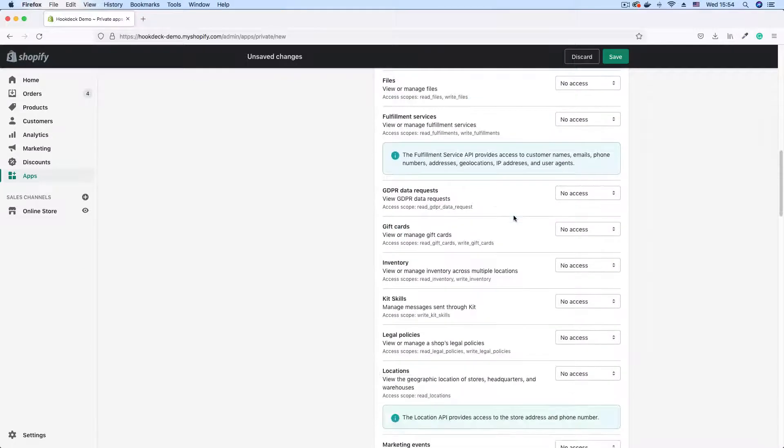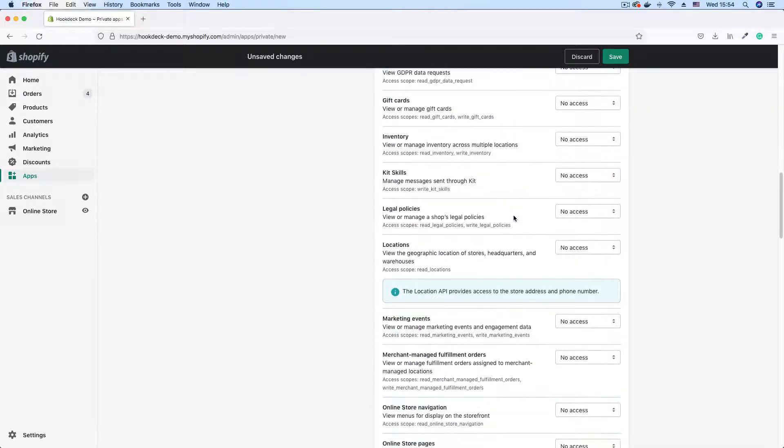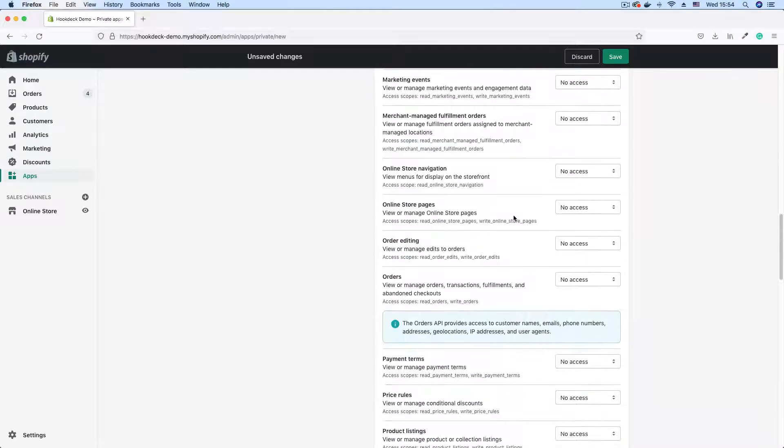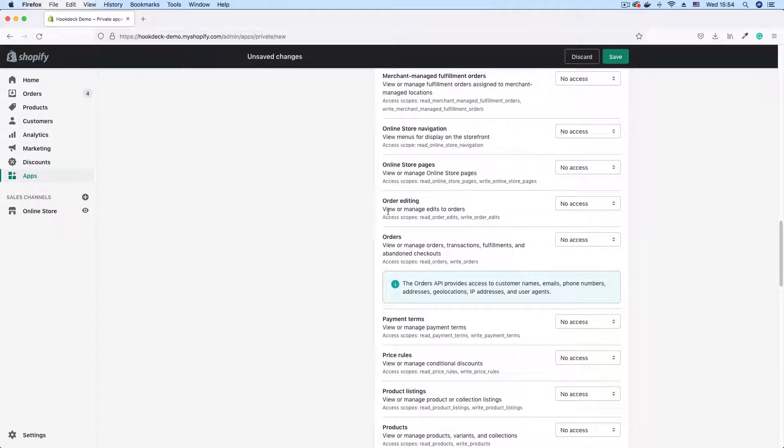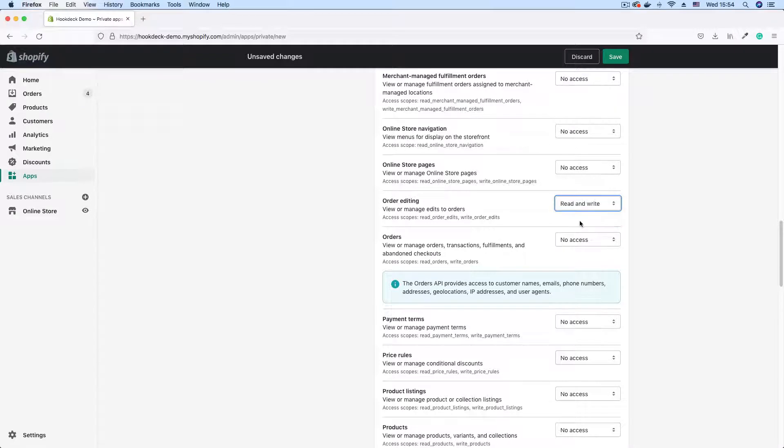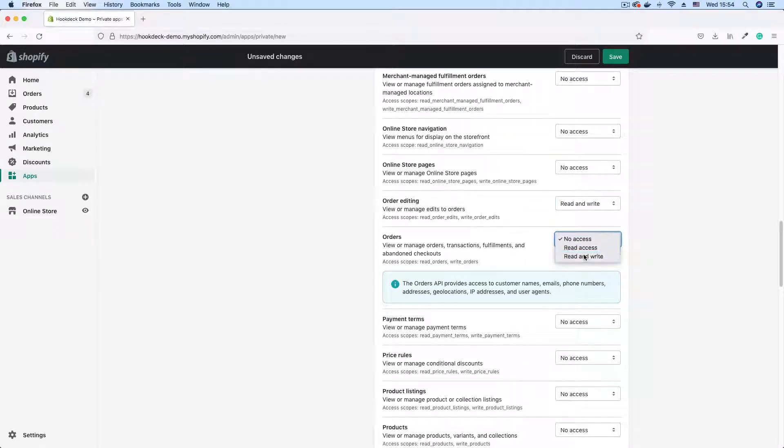But the ones we're going to be concerned about in this tutorial are the order permissions which is order editing and orders. So I'm just going to click this drop-down and give it read and write access. Going to do that for order editing and do that for orders. Read and write access. Good.